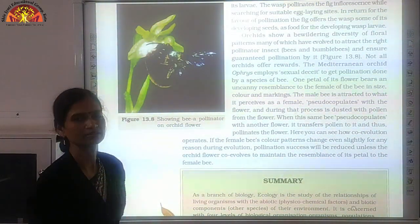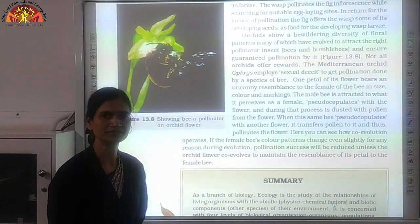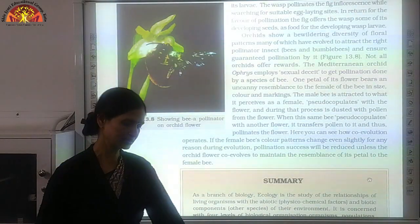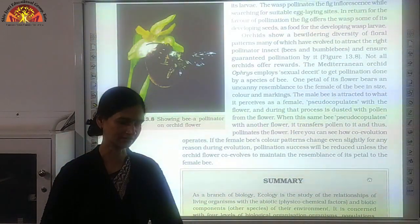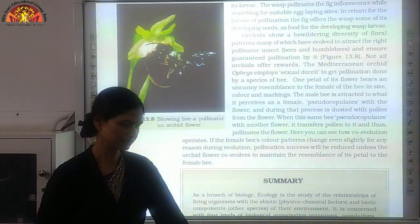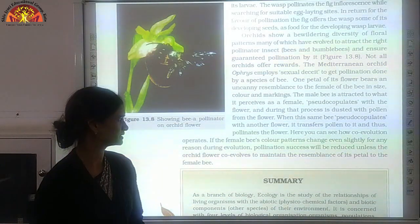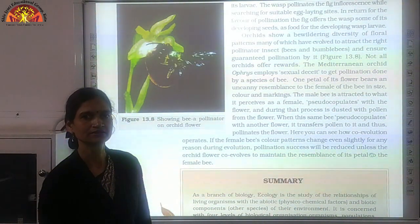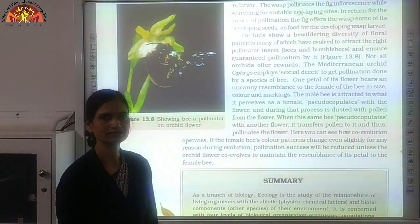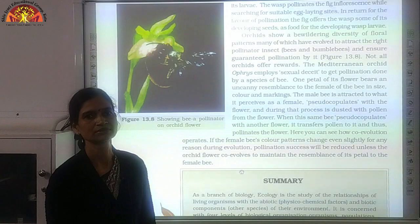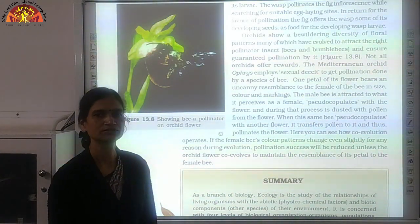These were the number of examples included in population interactions. We have discussed all the important points of this chapter. Keep revising the videos and attend the live sessions as well.